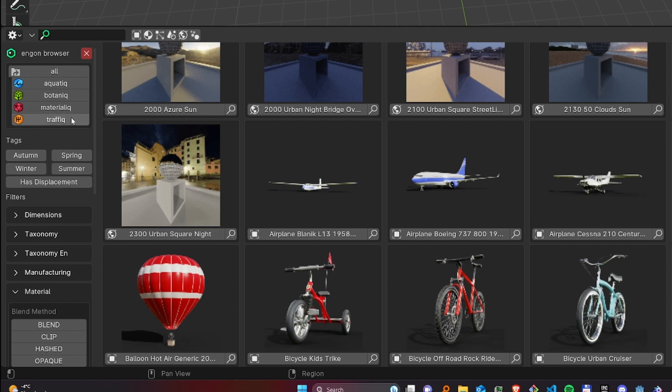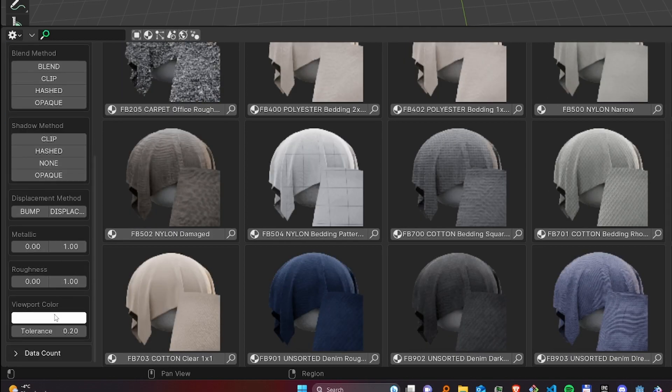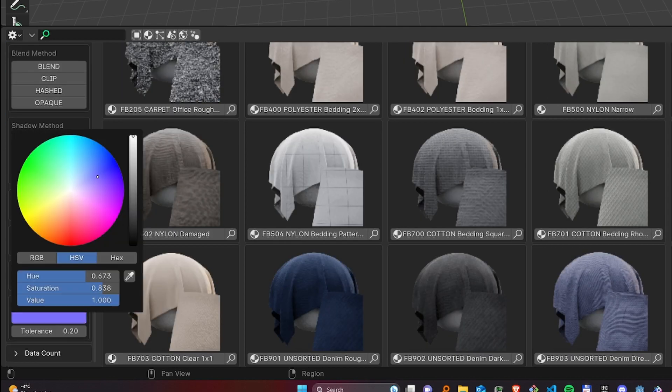Next there are tags and filters. You can use those to further refine your search. For example, we can search for materials that have displacement and are of a certain color.